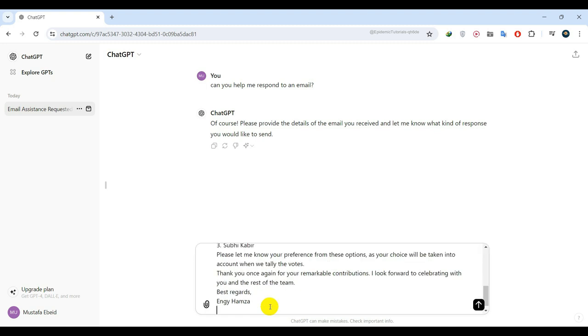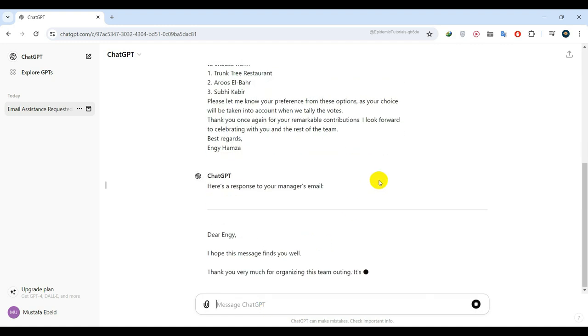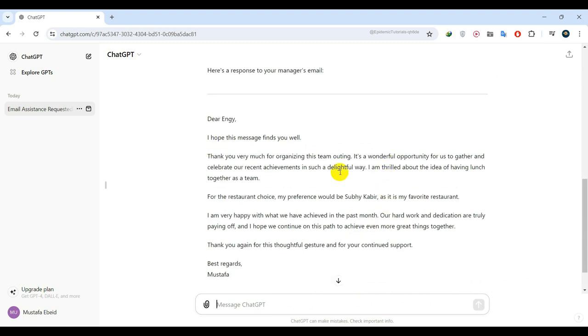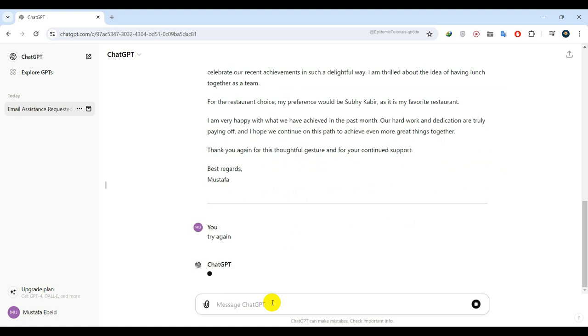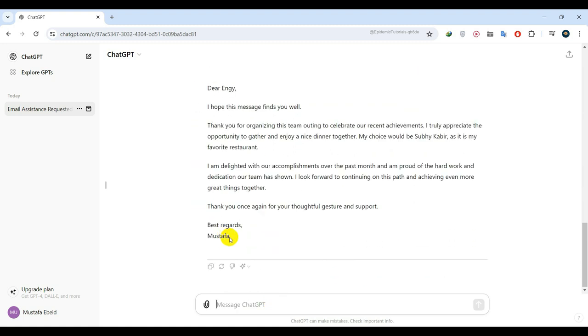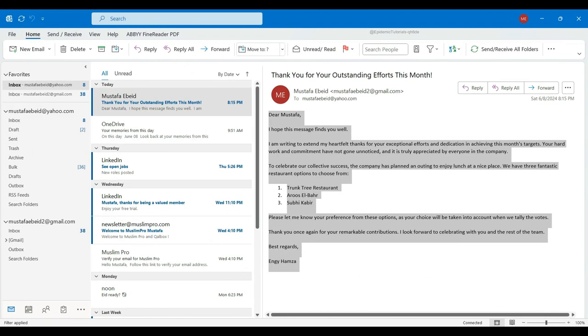Hit enter and boom! ChatGPT is doing a great job. If you don't like the first draft, you can simply ask ChatGPT to try again. I'm satisfied with this one, so I will copy and send it to Engie. Thanks, ChatGPT!